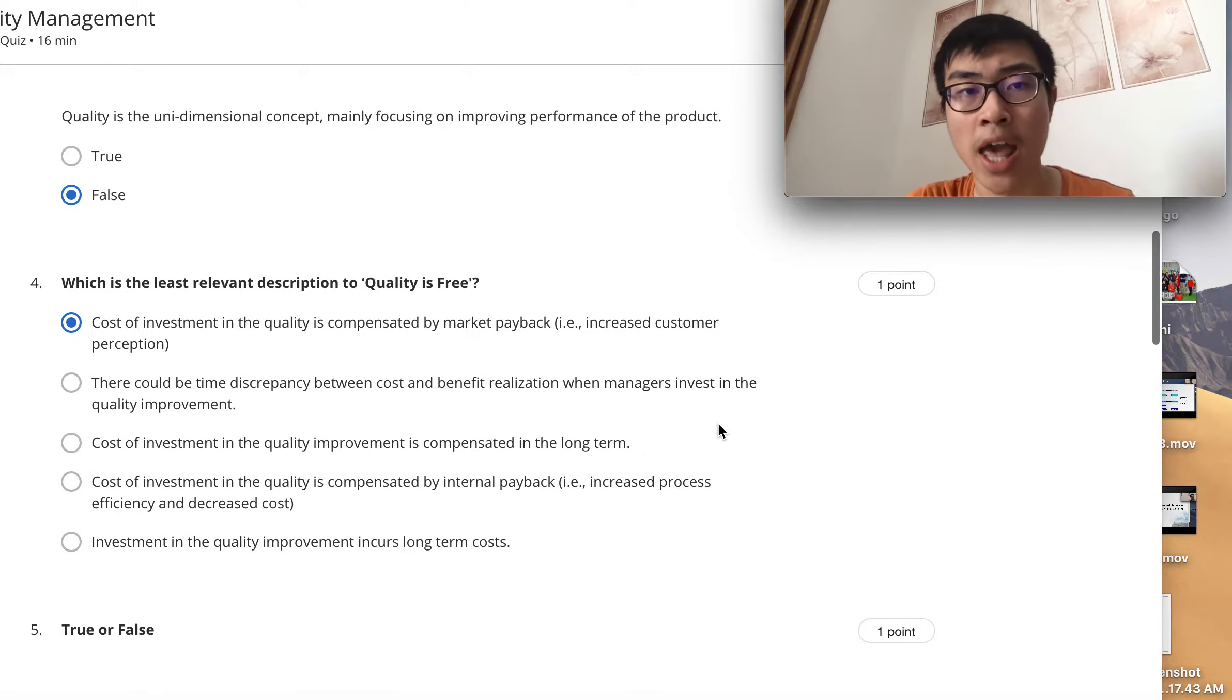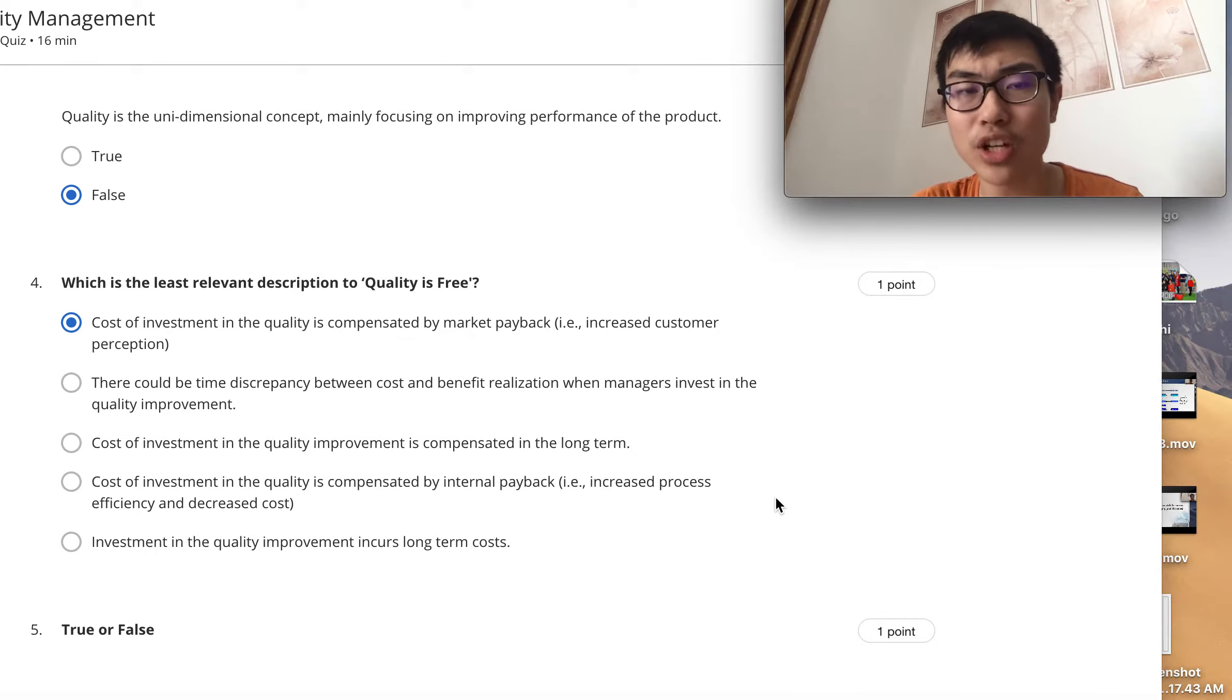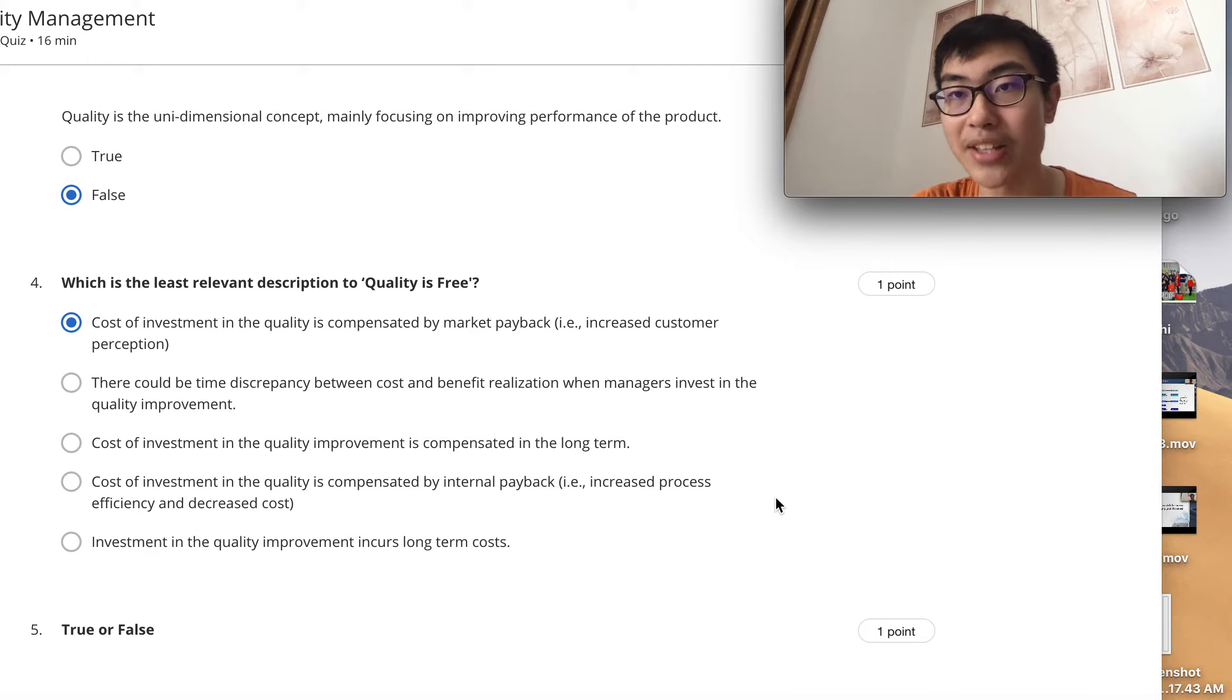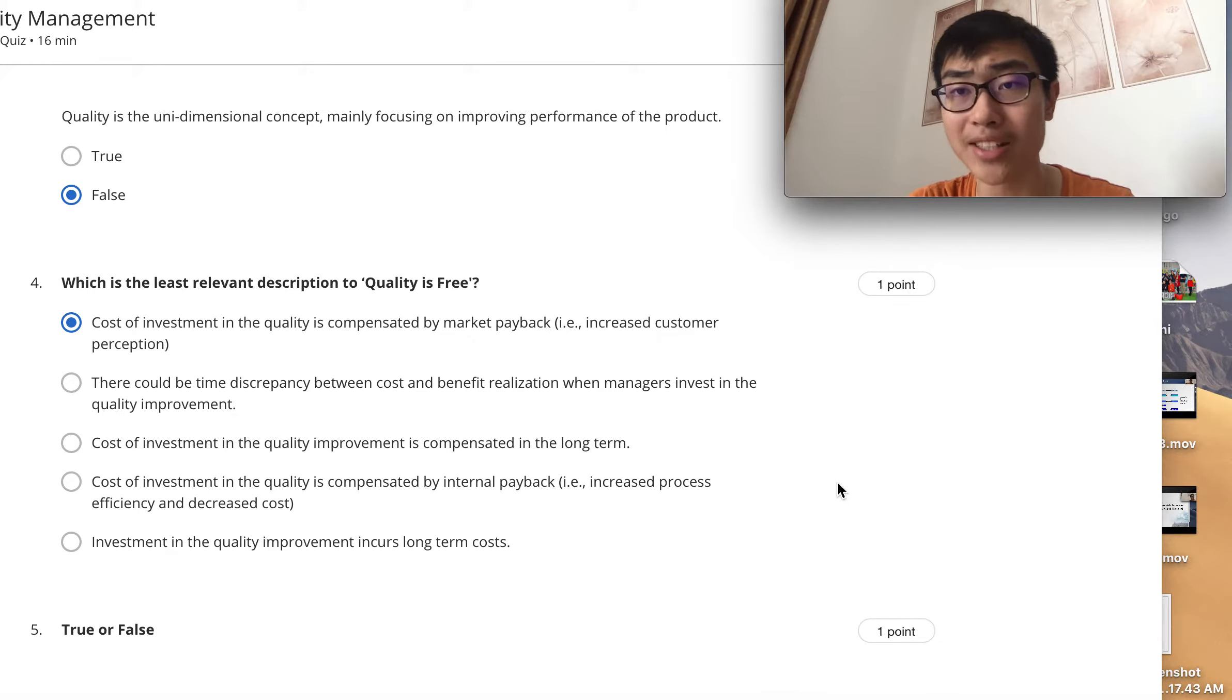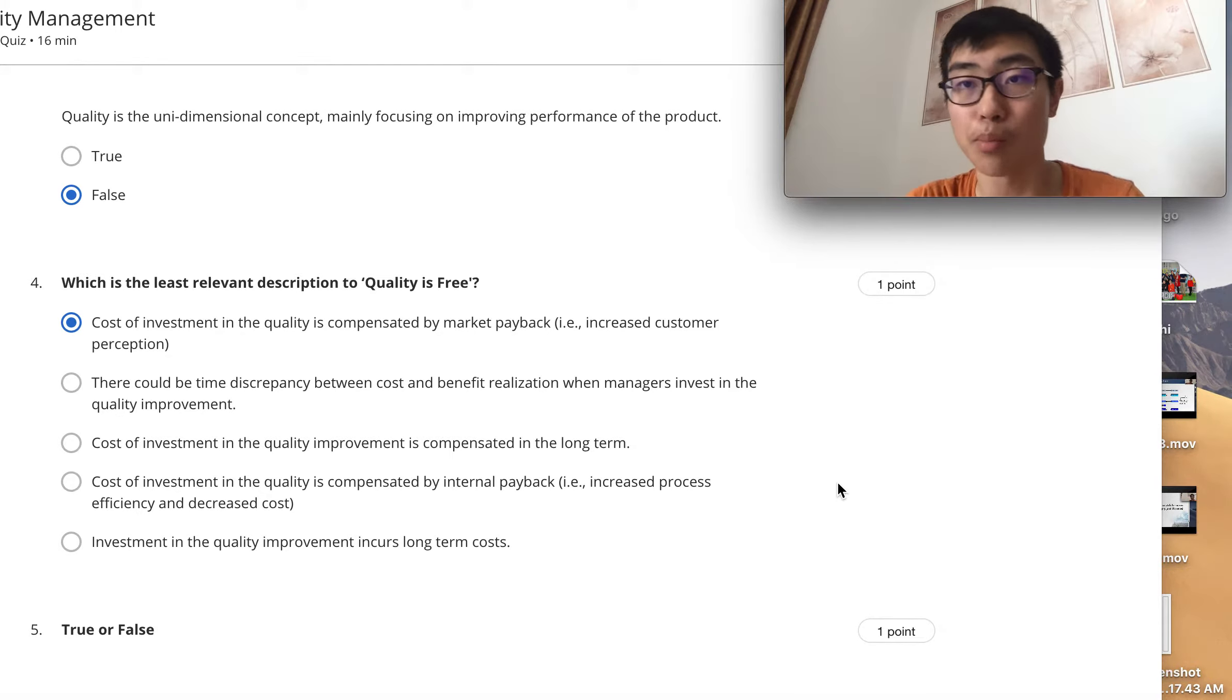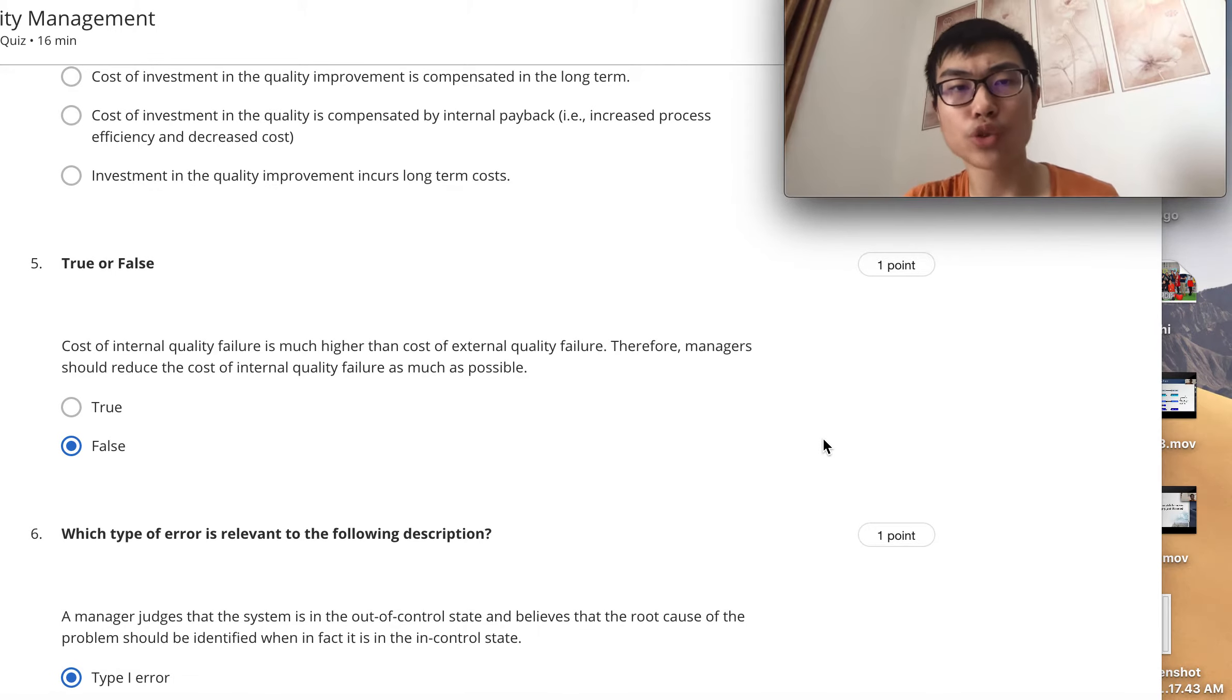Question four: 'Quality is free' is a little bit of exaggeration, but the meaning behind it is that investment in quality is compensated by market payback in the long term. So quality may bring back sales, customer loyalty, customer perception, and hopefully profits and revenues to cover the cost.